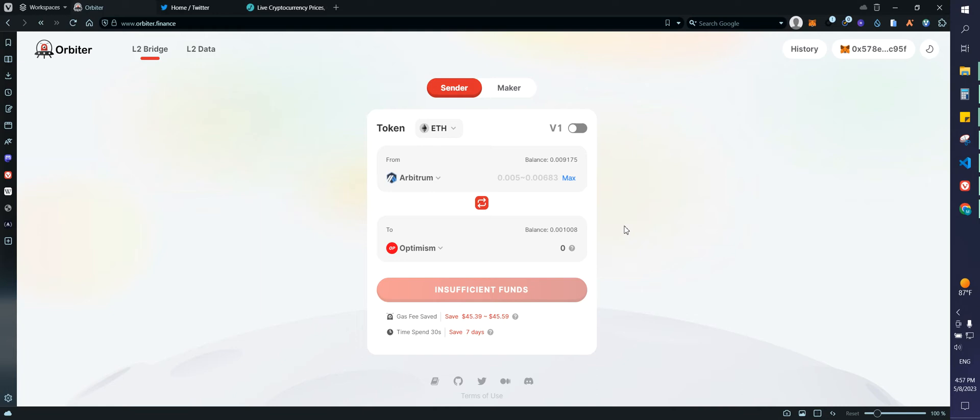This is just one bridge. This is Orbiter.Finance. There is a lot of bridges out there. But again, the process is very similar. So you can use this as an example. You can use Orbiter. You can use any other one that you want.